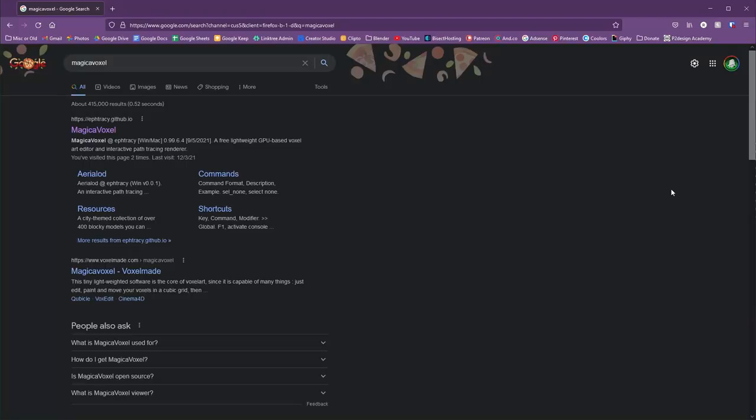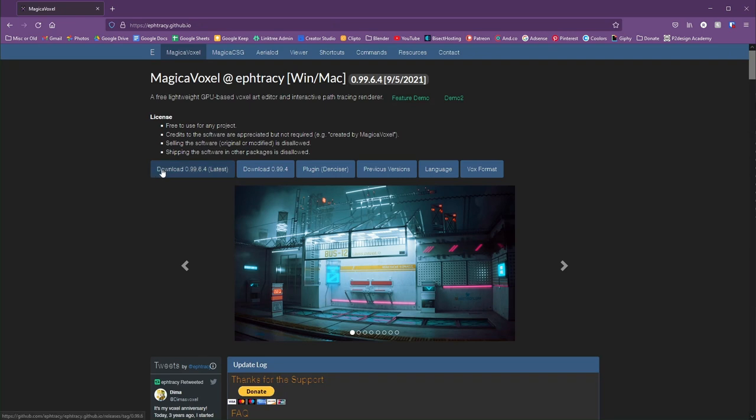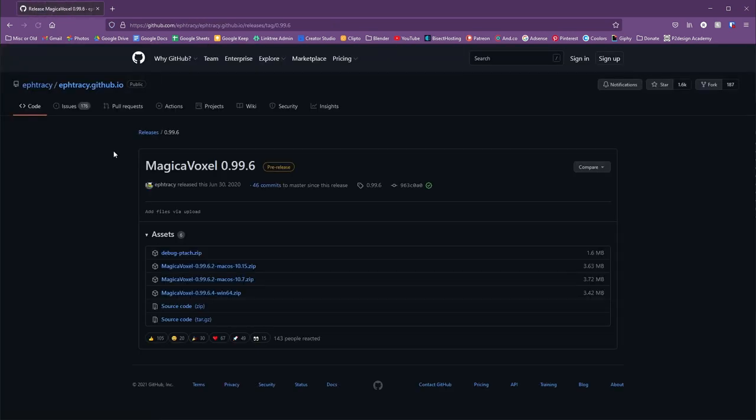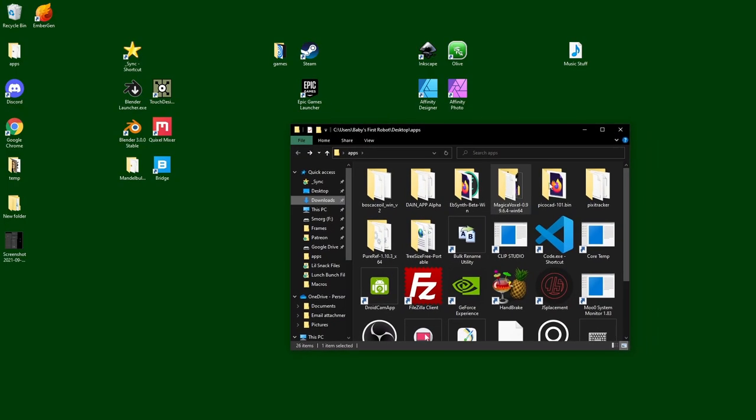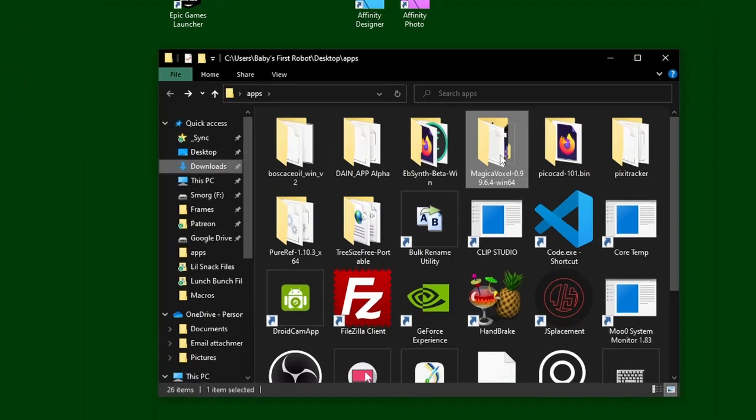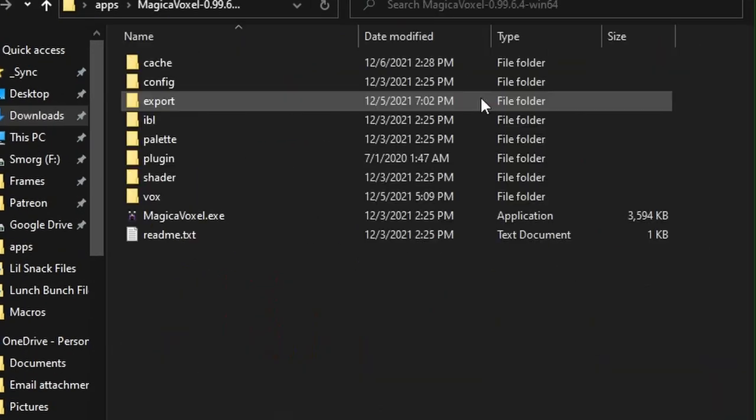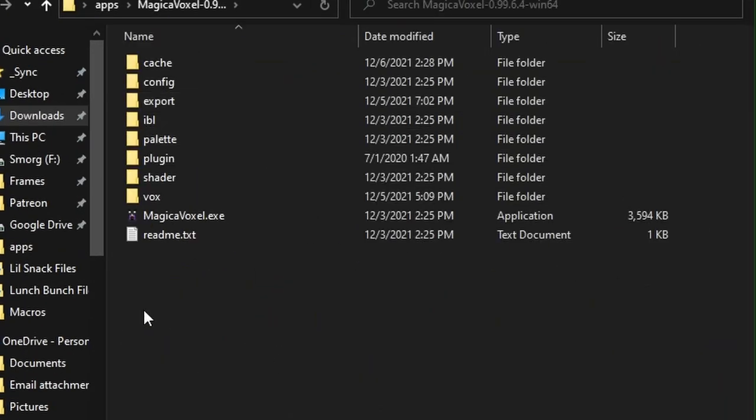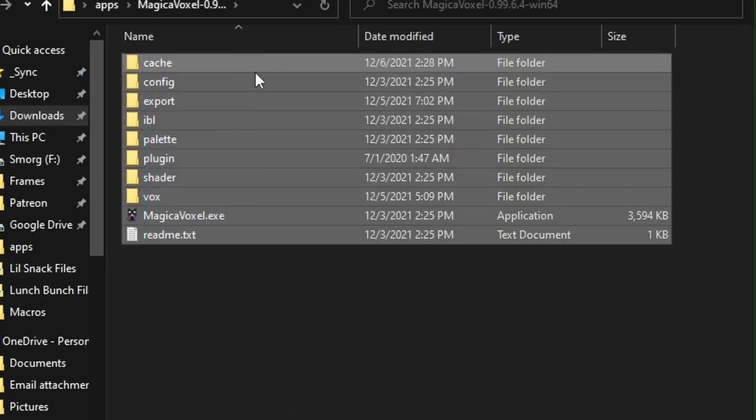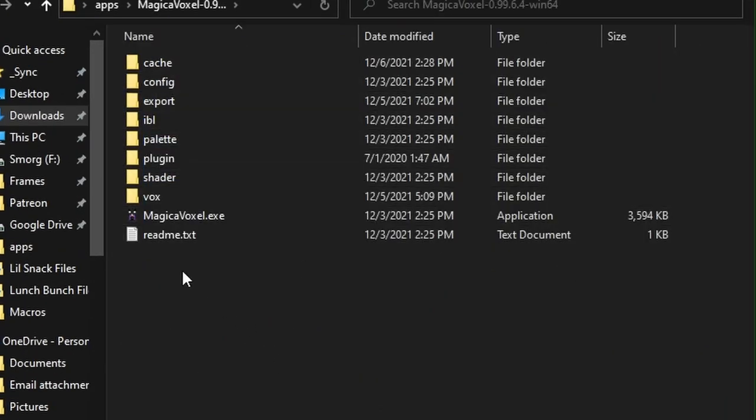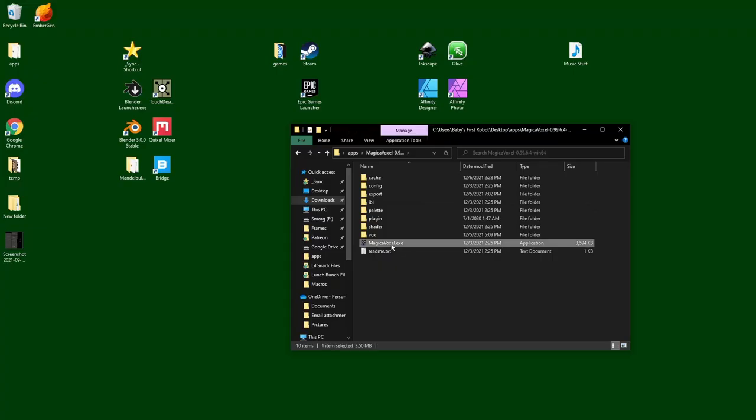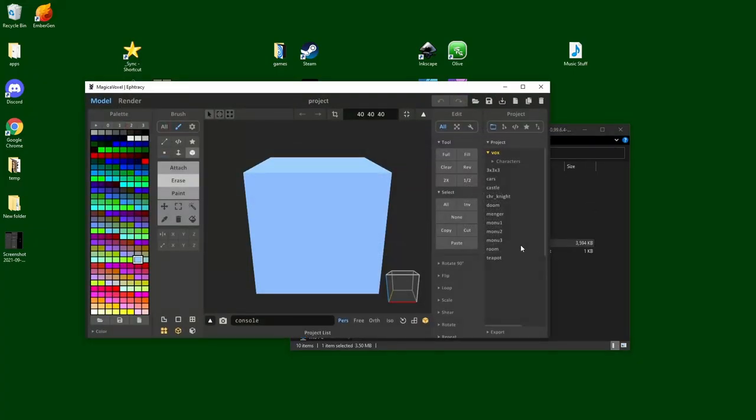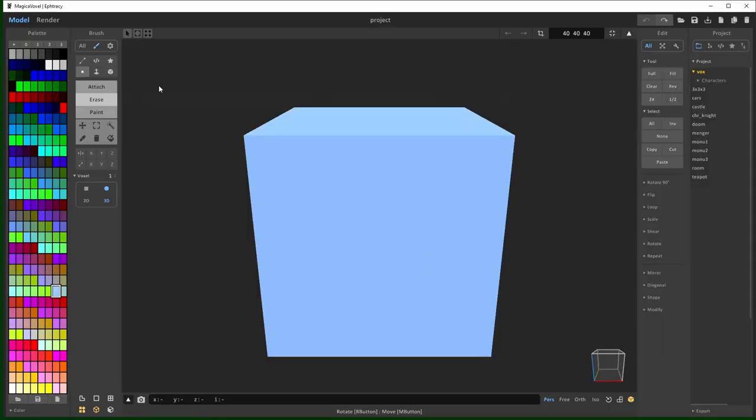So if you want to download MagicaVoxel, I'll put a link in the description. It is 100% free. Right on the front page, there's a download button that will send you to the GitHub. I downloaded the Windows version and it'll come in a zipped file. All you have to do to open it up is click the exe file and that will open up the program.